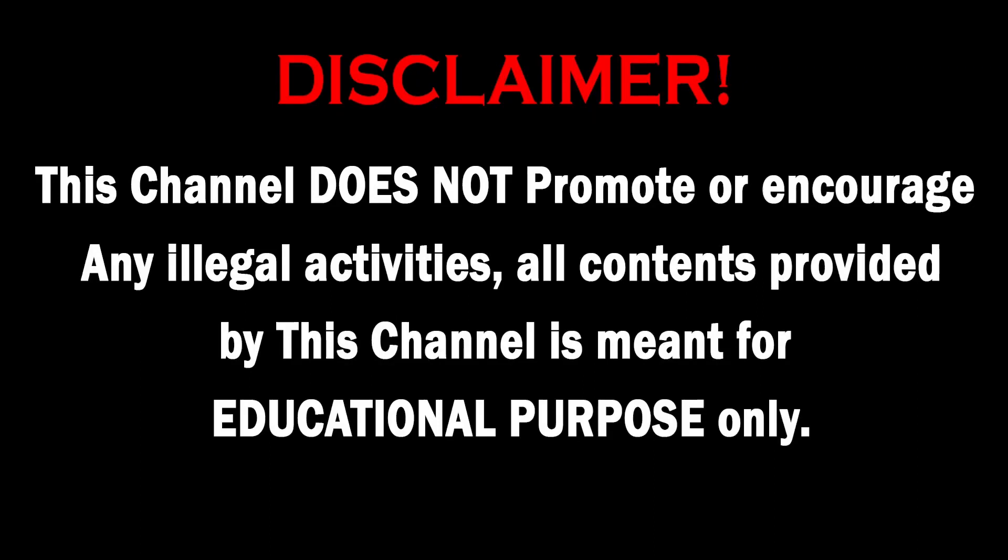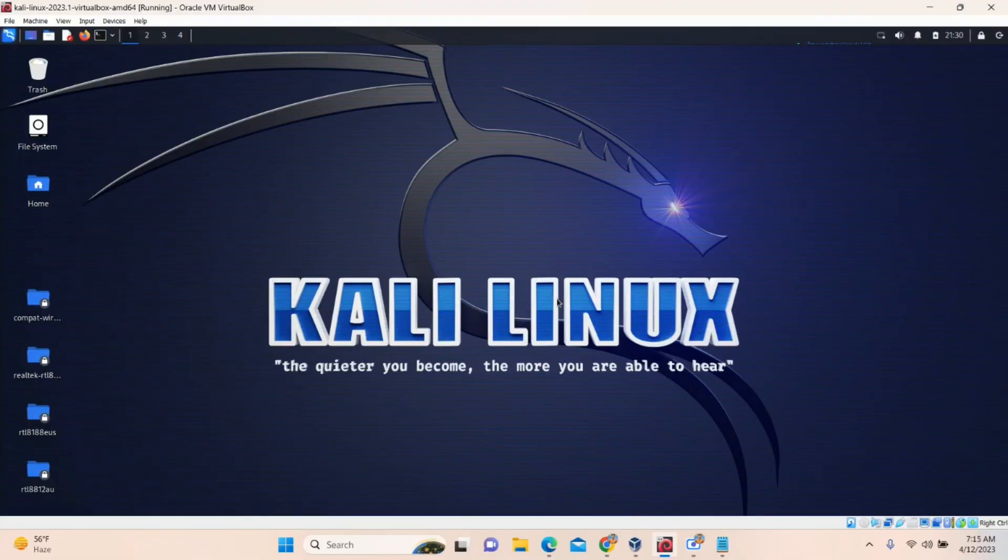This channel does not promote or encourage any illegal activities. All contents provided by this channel is meant for educational purpose only.